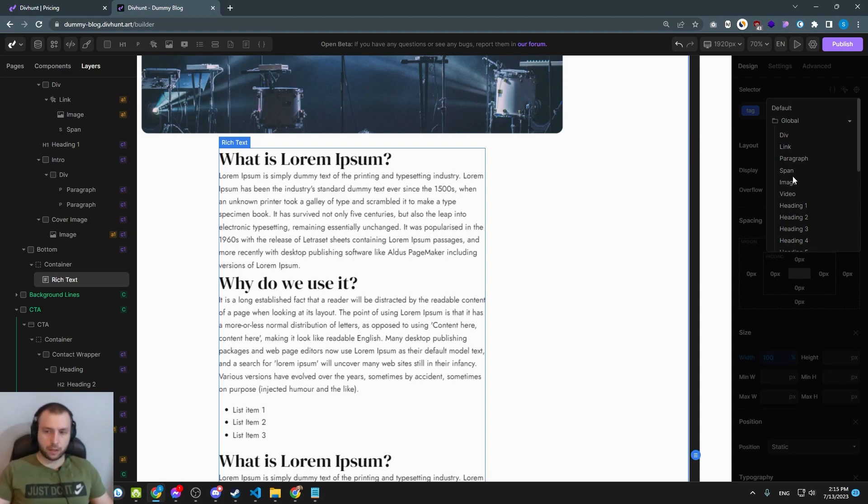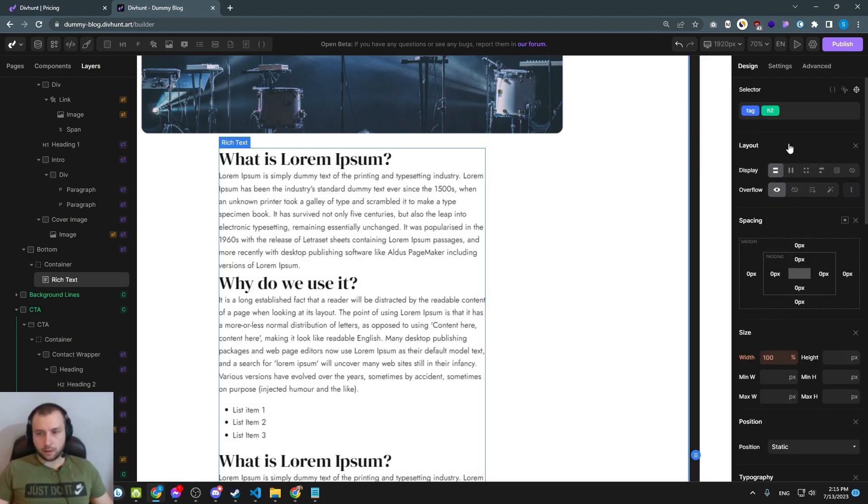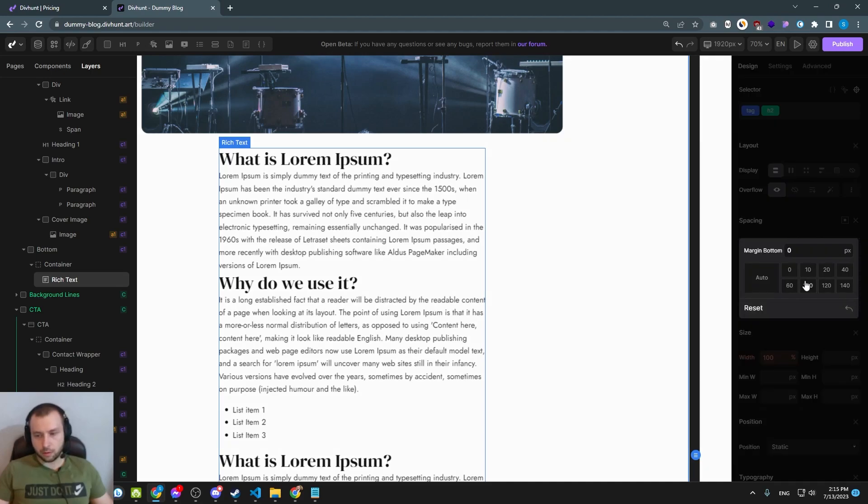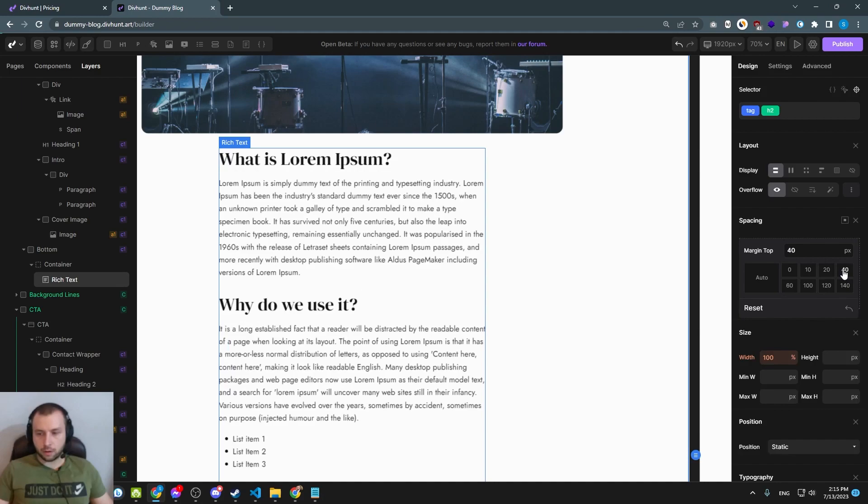Images, videos, anything. So let's style heading 2. Let's put a margin of 20 at the bottom and 40 on top.